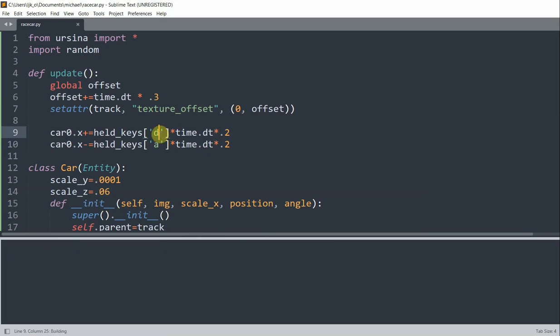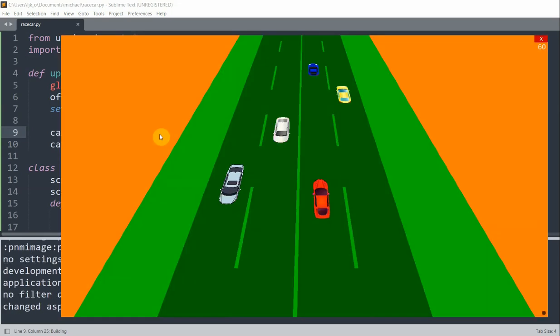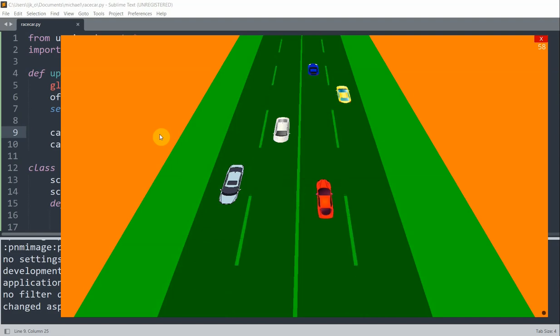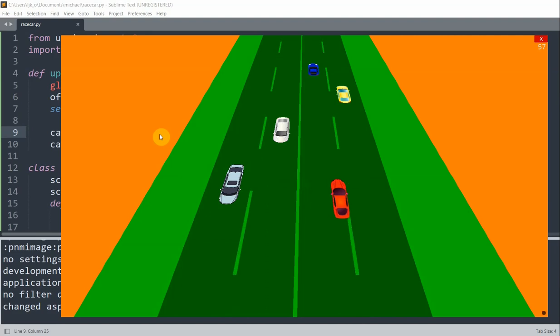So if I save on this, and I hold A, my red car will go to the left. And when I hold D, my red car is going to go right. So I can move it like that. And now you see that it works.